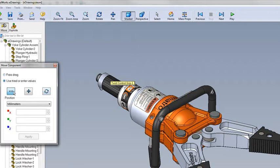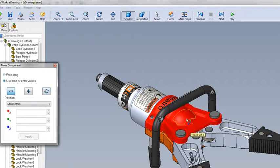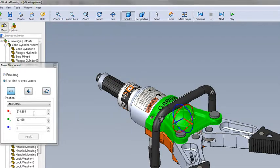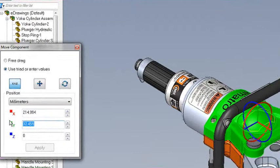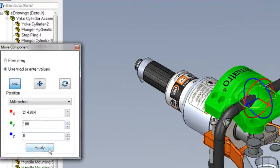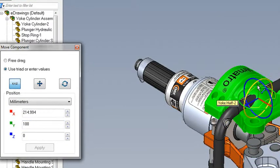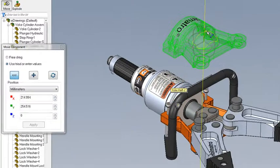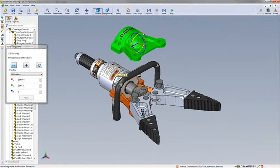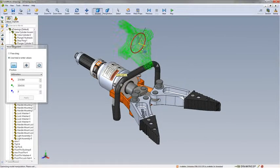New to 2011, we can display absolute coordinates for a single part. This can be changed and updated so the part moves in a predictable manner. We can use the triad to drag in X, Y, or Z and also rotate.